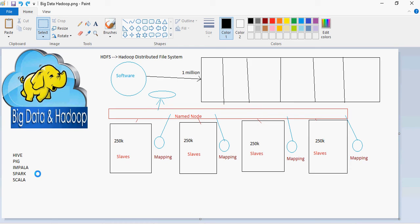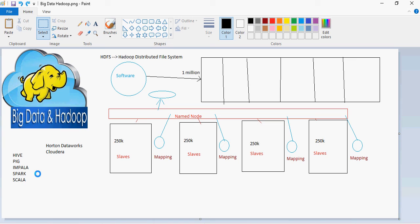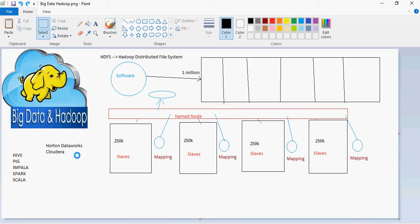In the market, there are many implementations of big data and packaged structure. So Horton DataWorks and Cloudera are the most commonly used structures. So in this video series, we are going to talk about different tools, the different interfaces of Horton DataWorks.